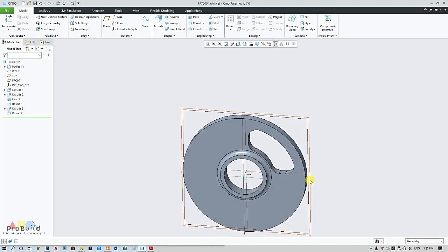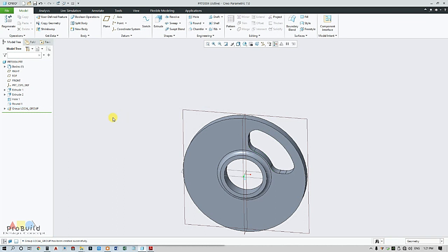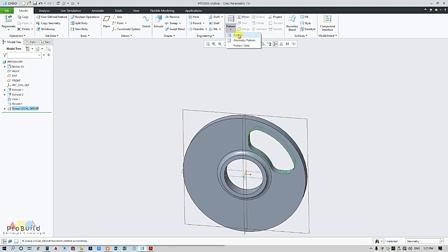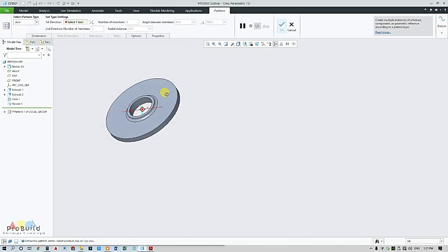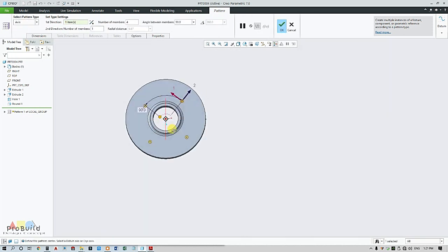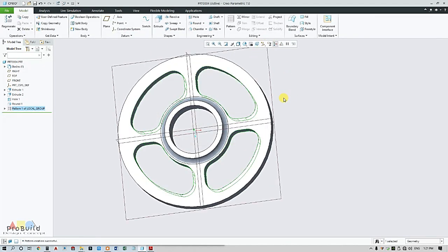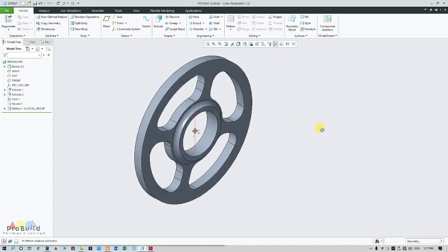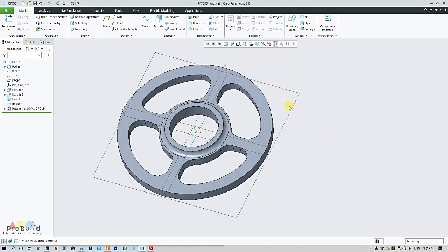So my one side material is ready. Now I am going to select this and this, just go for group. Select this group, go for pattern, go for axis pattern. And here I am going to select my axis and click this button, click OK. So my part is ready.